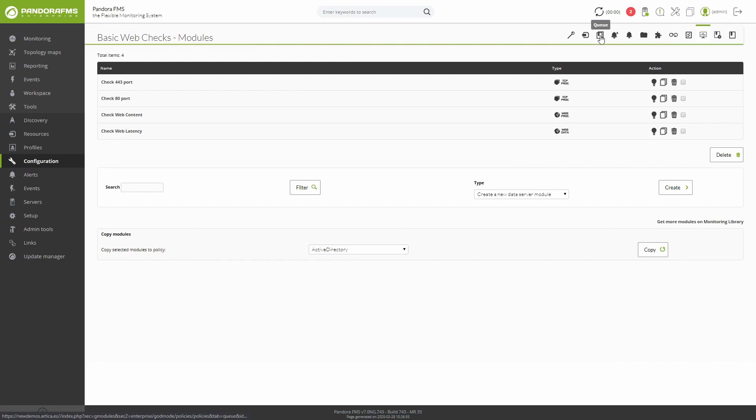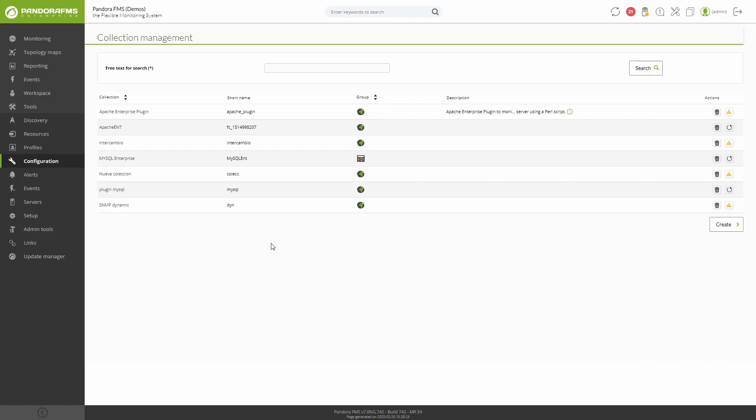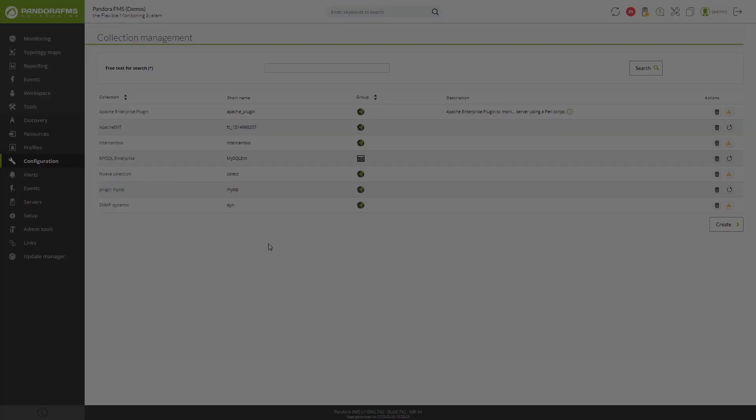When we talk about collections, we are referring to another enterprise feature, where you can massively add any type of file such as scripts or plugins that will be deployed and used by software agents.